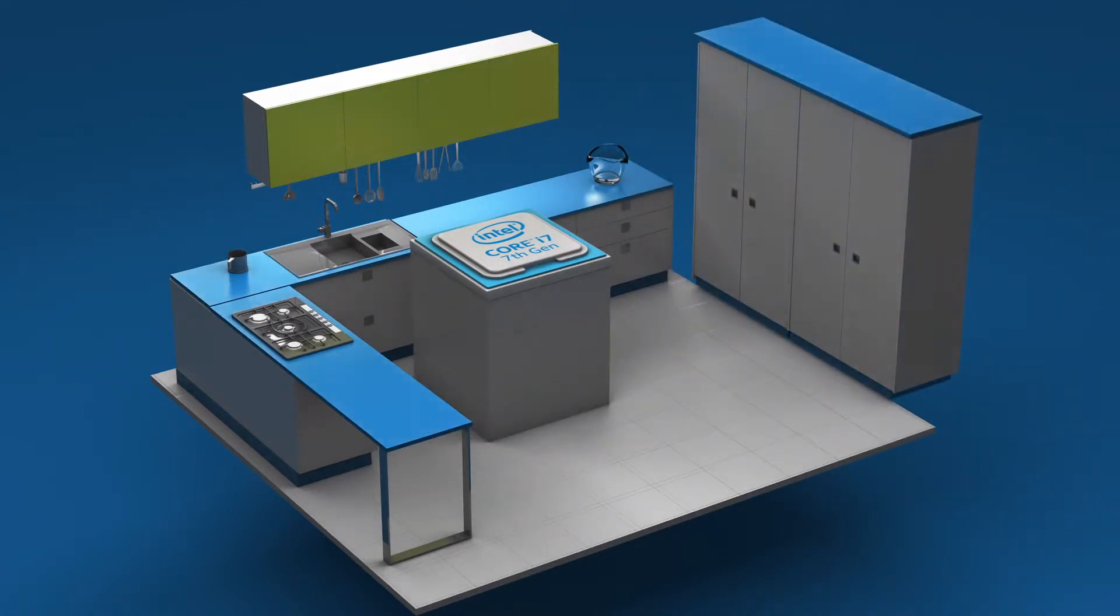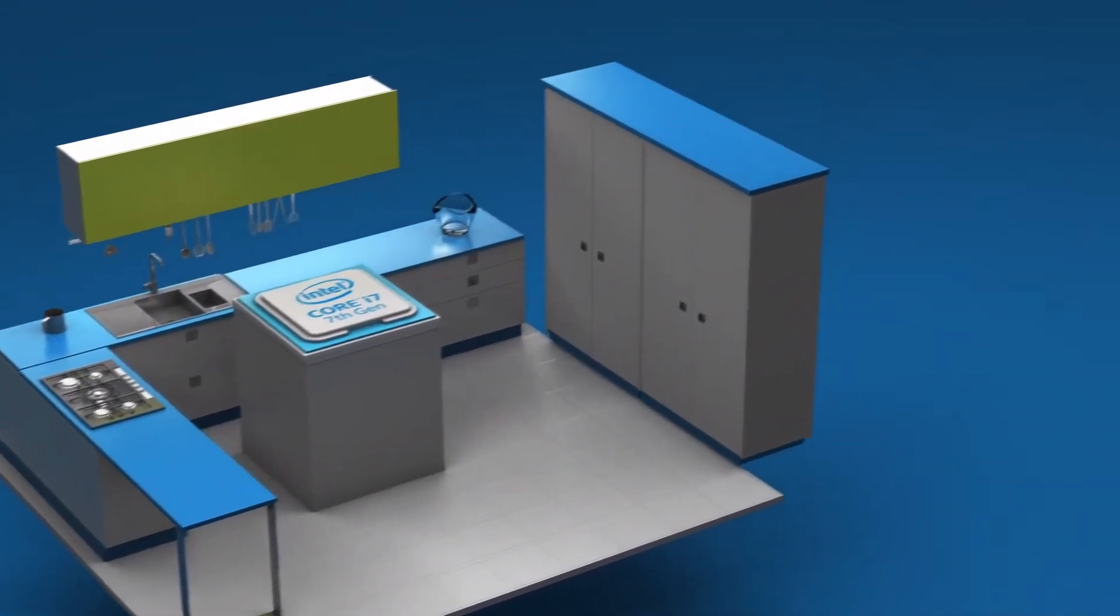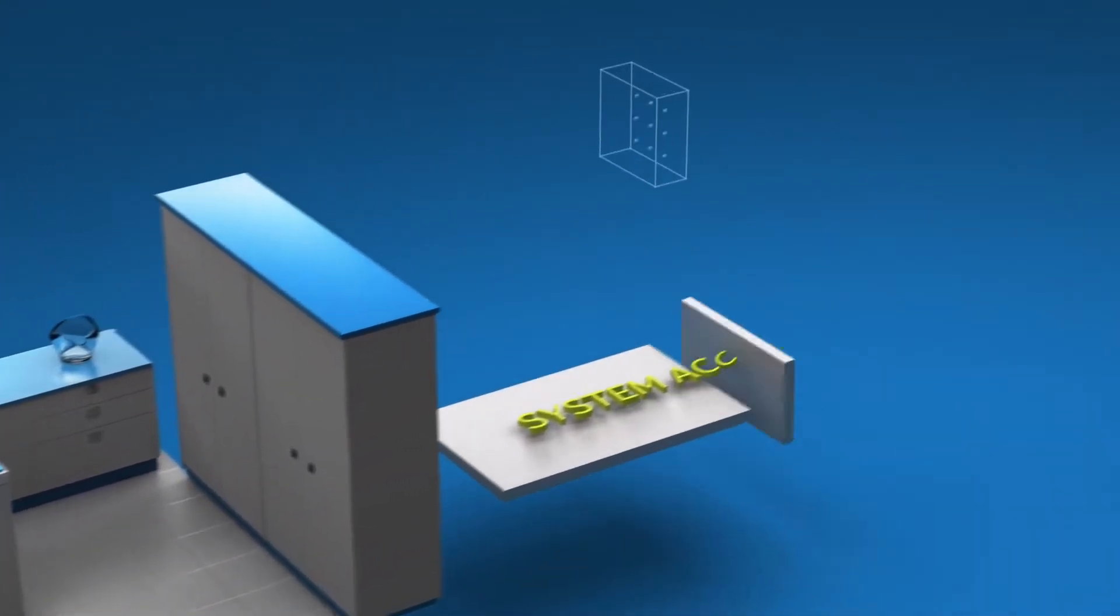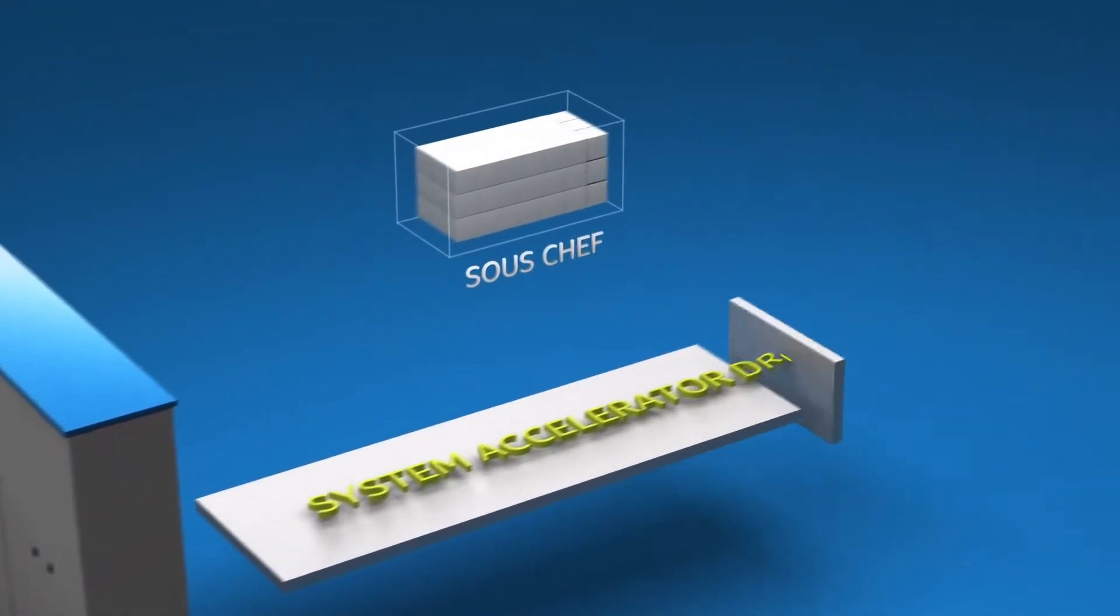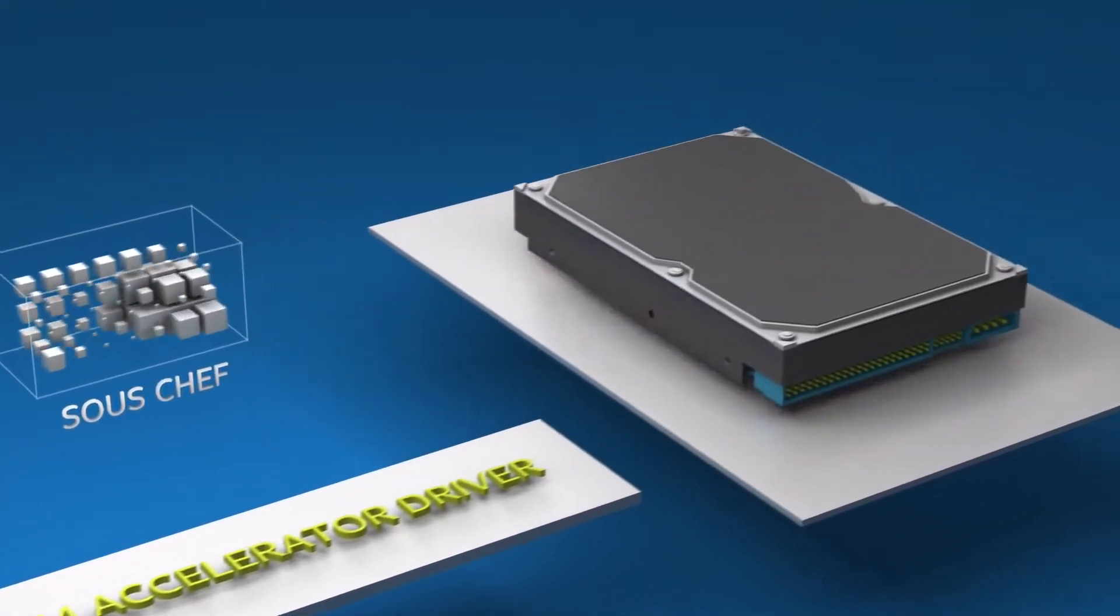Intel Optane memory also uses a system accelerator driver. Let's call this driver your sous chef. The sous chef gets everything ready for the cook.